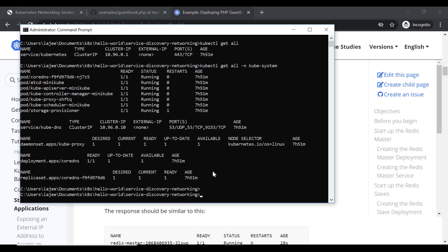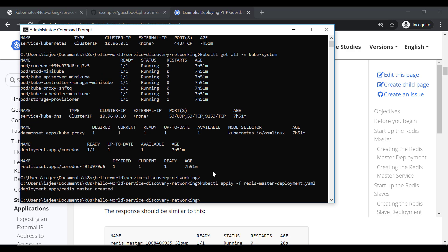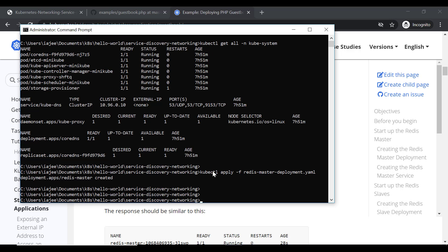This is our Redis master deployment YAML. I already have it, so I just need to apply it. So: kubectl apply -f redis-master-deployment.yml. This will create the required containers and pod for our deployment. Similarly, we will create the slave deployment and the services for master and slave.